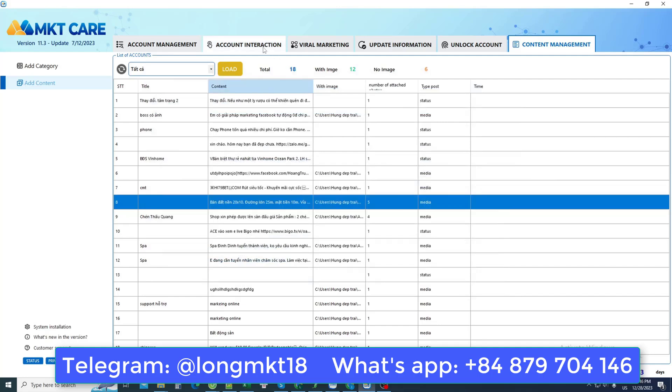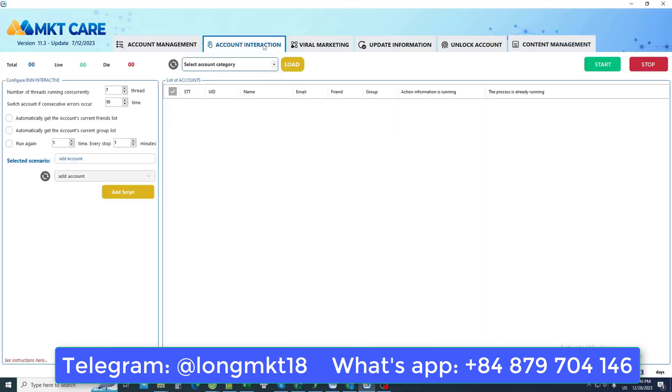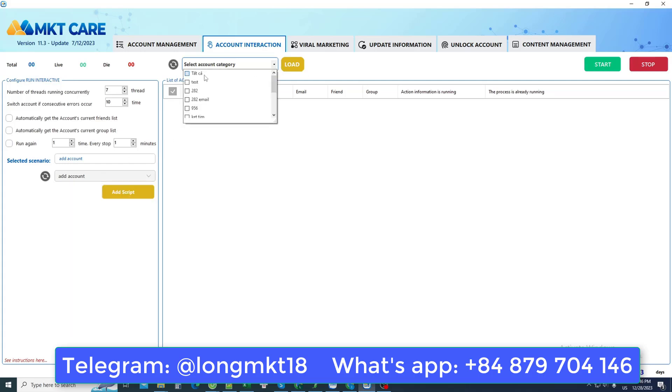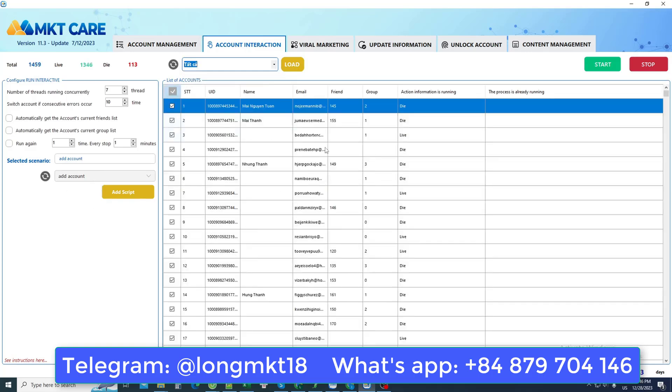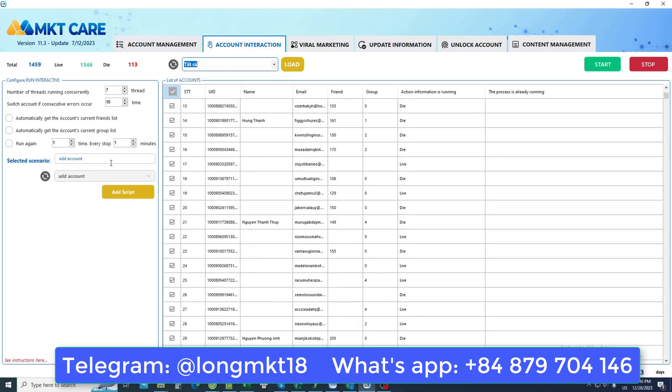Now I will use the account interaction feature so that I can activate all Facebook accounts. First, I choose the interaction script that I set up myself. Then I choose my Facebook account. Once I have selected my Facebook account, I will activate all of these Facebook accounts and they will operate according to my own script.